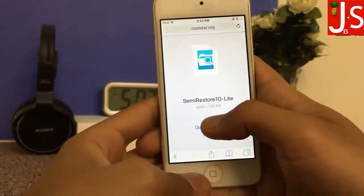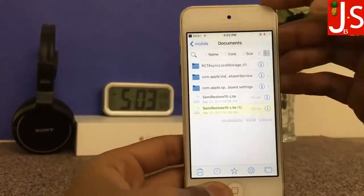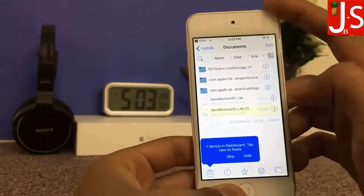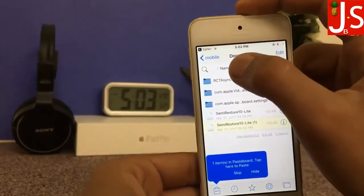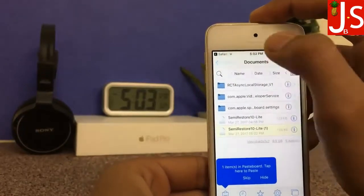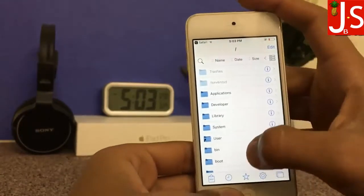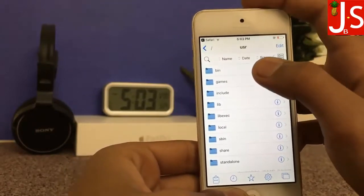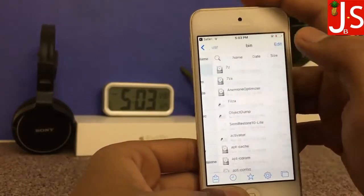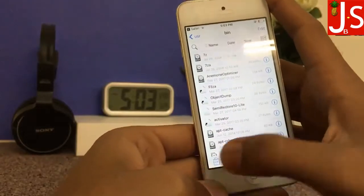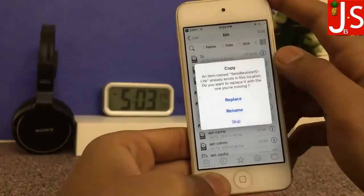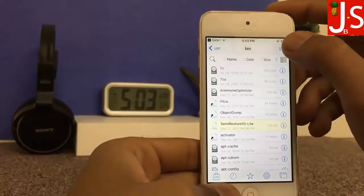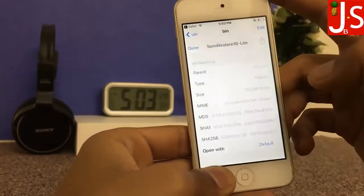Open the files. Be very careful — tap Edit and select the Semi Restore 10 Lite file and copy it. Now go back three times. Select the user folder, then select the bin folder, and paste the Semi Restore 10 Lite file there.